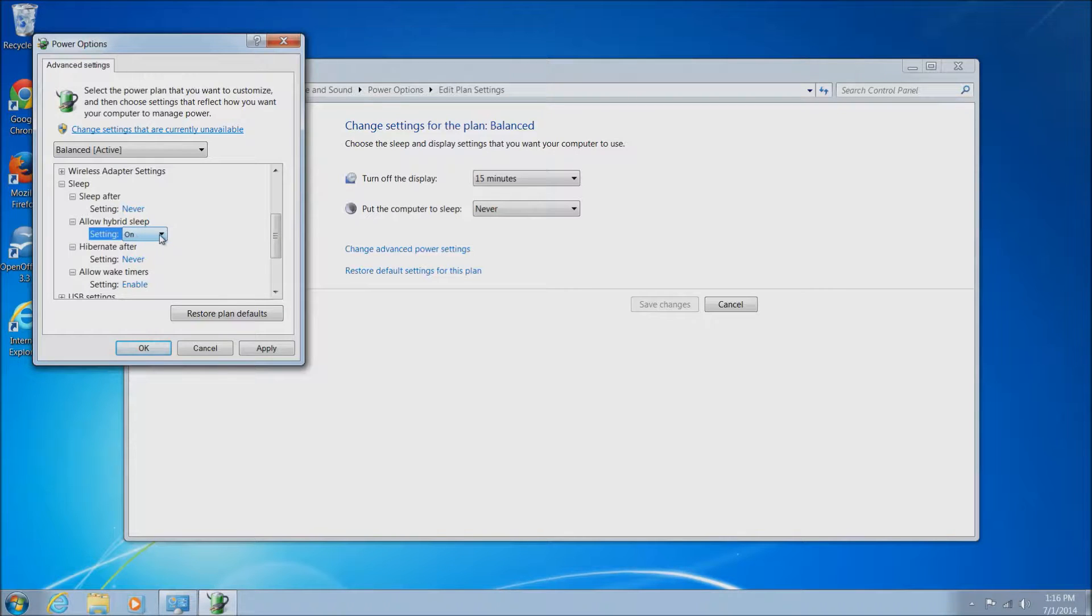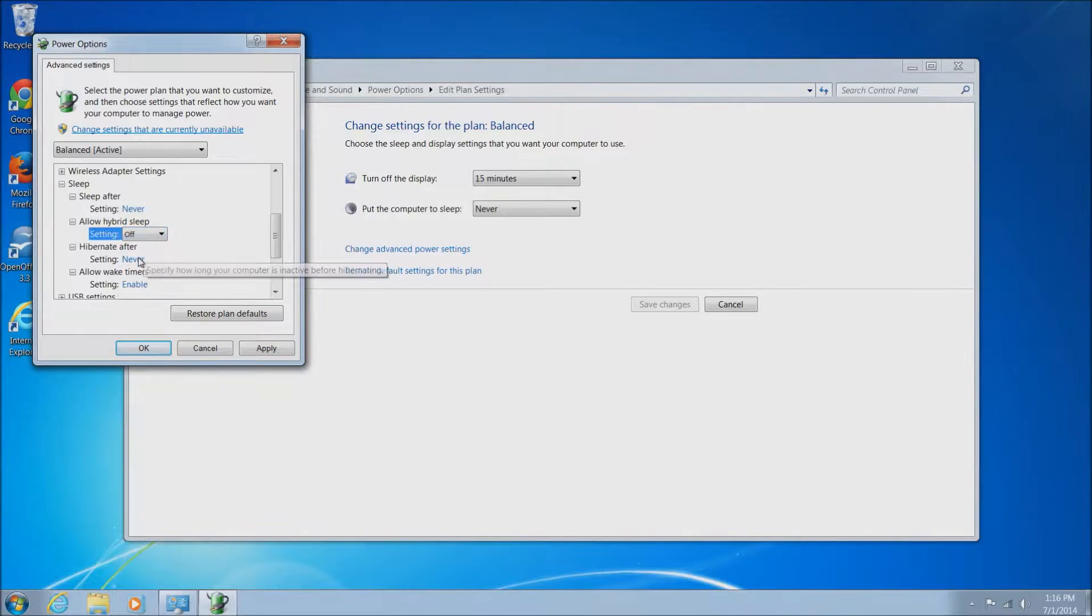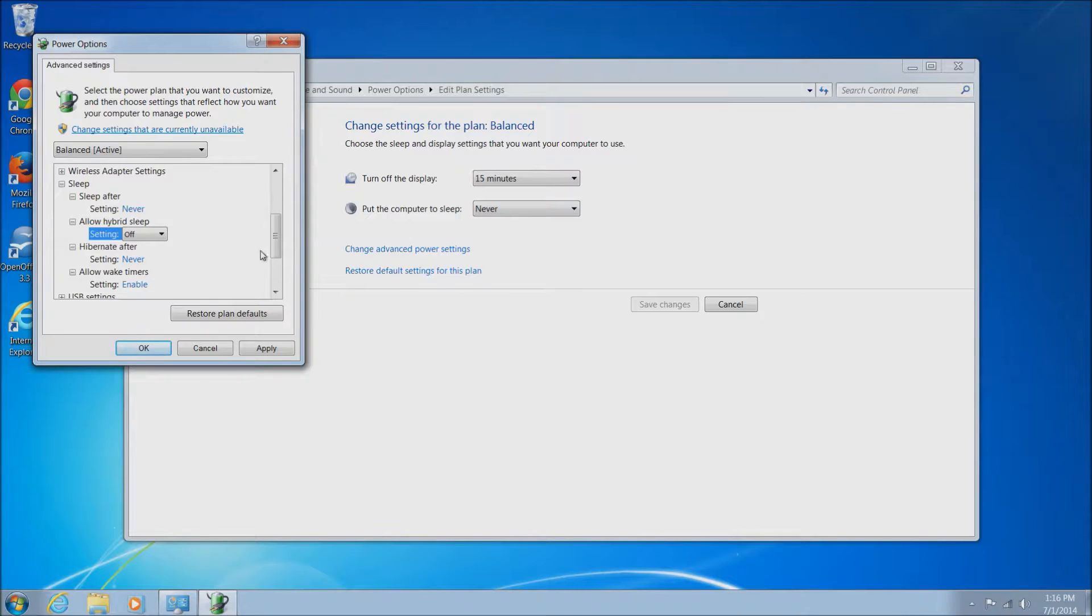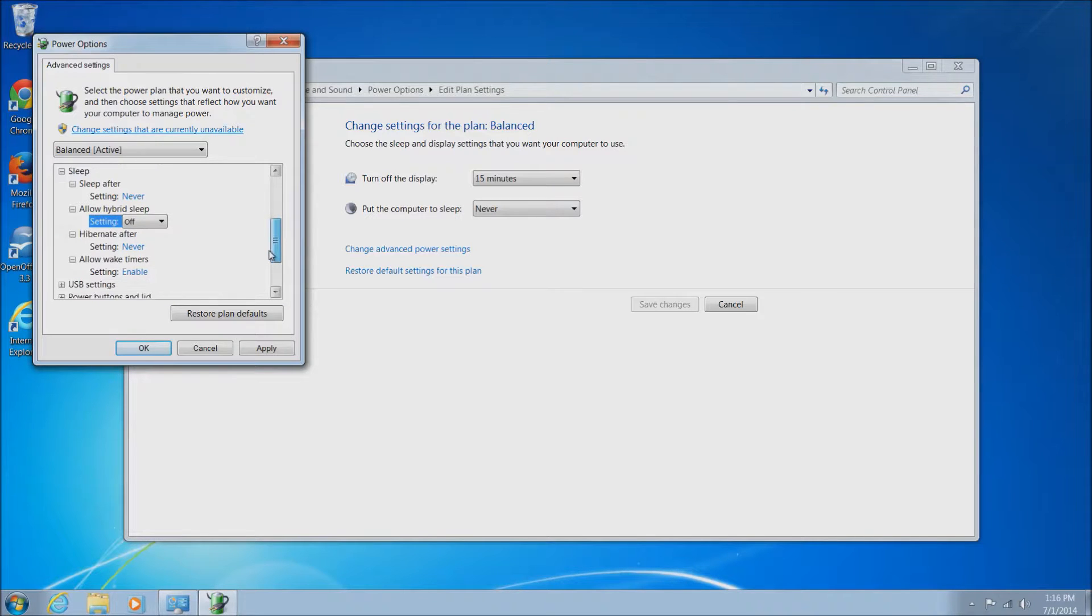We're also going to turn off this allow hybrid sleep. What we've essentially done here is just disabled all of the power saving functions associated with the computer and the monitor going into sleep mode.